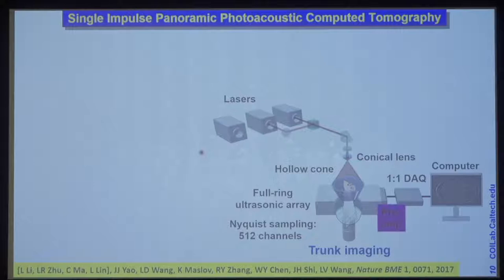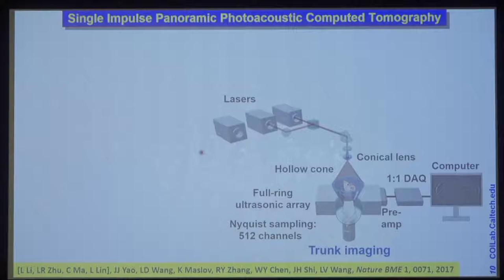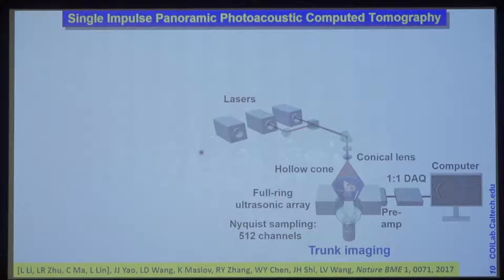To image deep into tissue, because the signal becomes weaker exponentially toward the middle of the animal, you want to preamplify the signal before cable noise creeps in. We have a one-to-one mapping for data acquisition, so a single laser shot gives you an image. All data is acquired within the acoustic transit time, which translates to about tens of microseconds — that's how fast we can get an image, so you don't have to worry about any motion artifact.